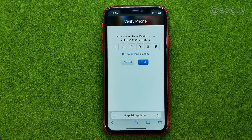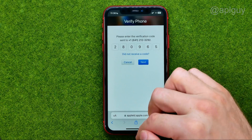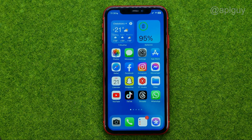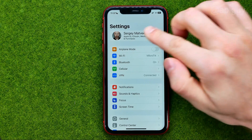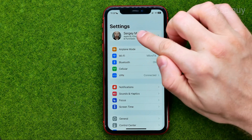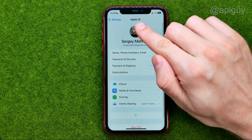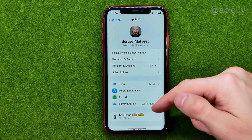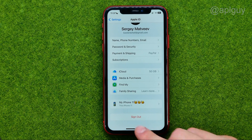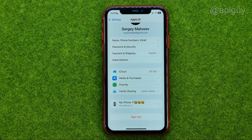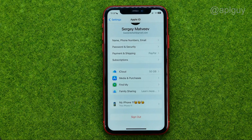After that your new Apple ID will be created. Then we can close the browser and go to Settings. In Settings, tap your name at the very top to get into Apple ID. From there you can scroll down, sign out of your old Apple ID, and then log into the new one using your email and password. That's how you can easily create an Apple ID on your iPhone.